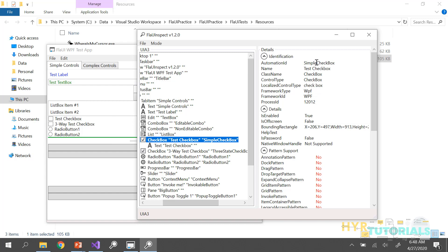What if I want to identify this element using automation ID and verify the control type? If you identify anything using automation ID, it returns a simple generic automation element. After identifying the automation element, I want to verify whether this is a checkbox or not. I can identify the element and use the class provided by FlaUI to get the control type, which will return 'checkbox', and then use an assert statement.